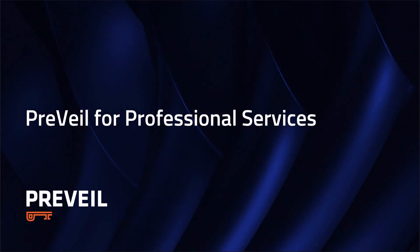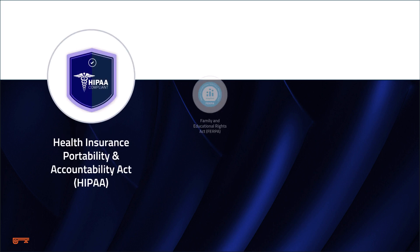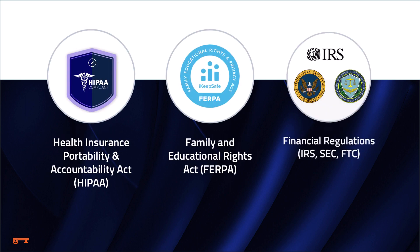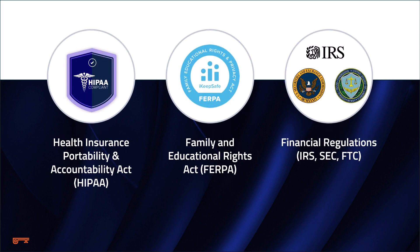This video will show how a professional can use Prevail to communicate securely with a client as well as ensure compliance with regulations like HIPAA, the Family Educational Rights Act, and requirements to secure financial data.